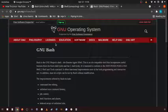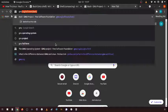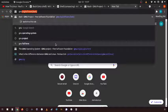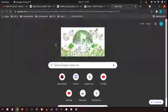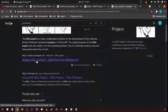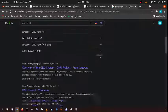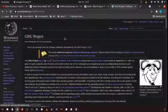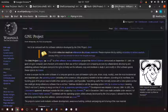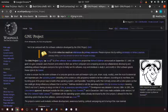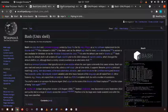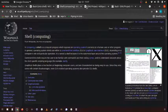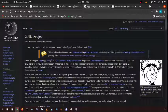It's part of the GNU project, and we went over what the GNU project is a while back. So bash is a type of shell that has been made and maintained by the GNU project.